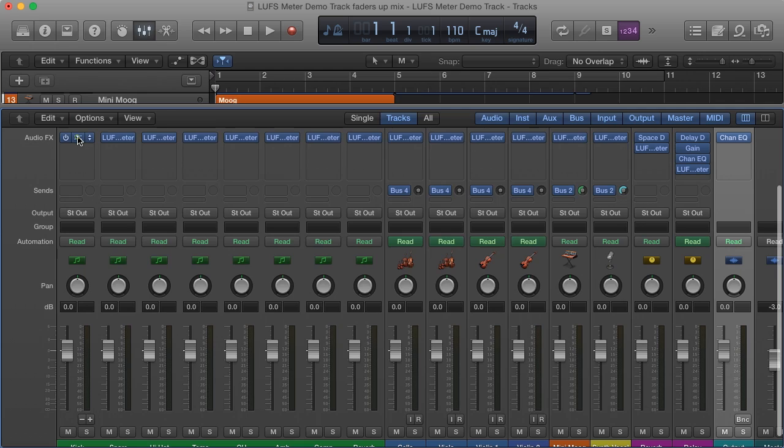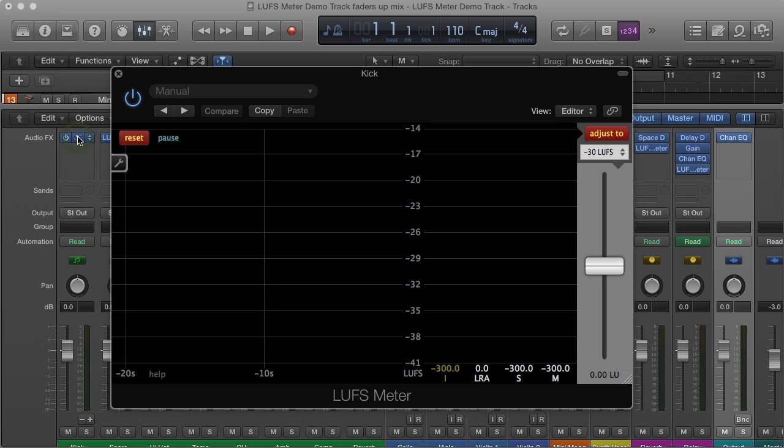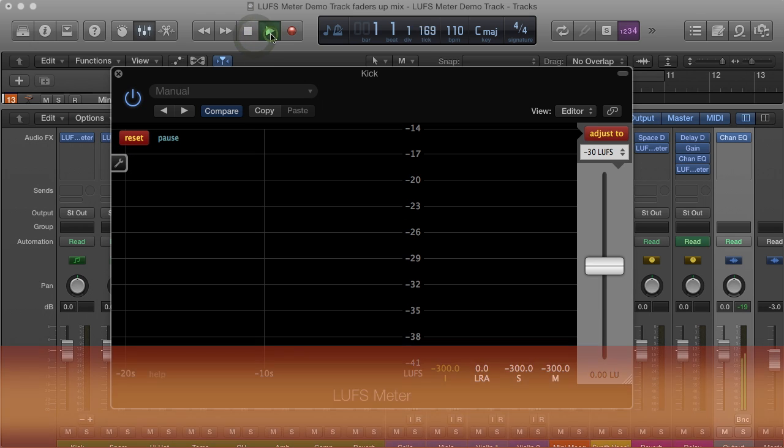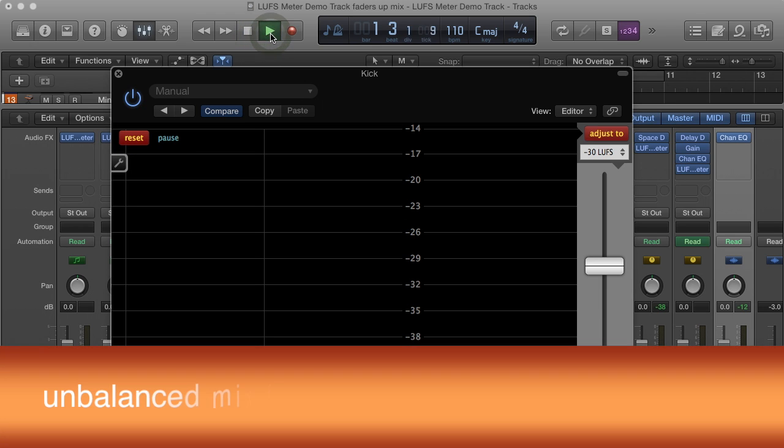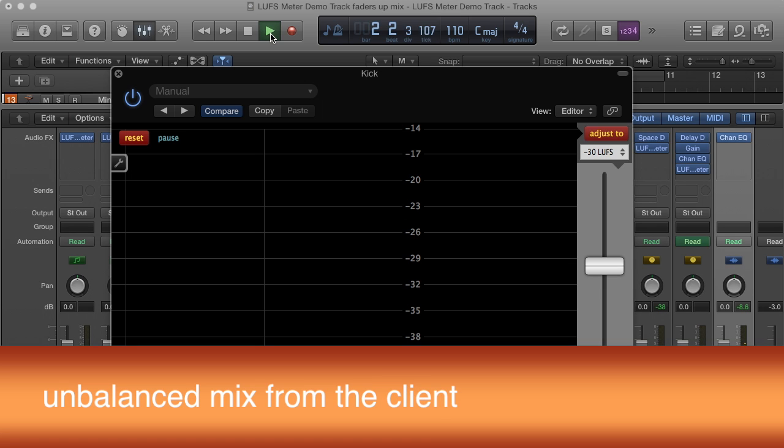Open one of the LUFS meters and push the reset button. Thanks to the enabled synchronization, all other LUFS meters will also reset. Play the project from start to finish such that each LUFS meter can measure the audio of its track.